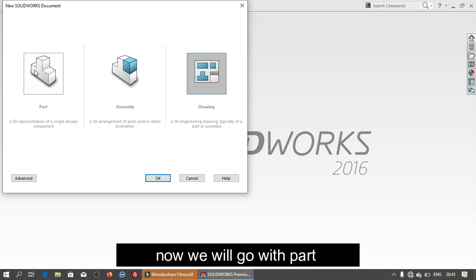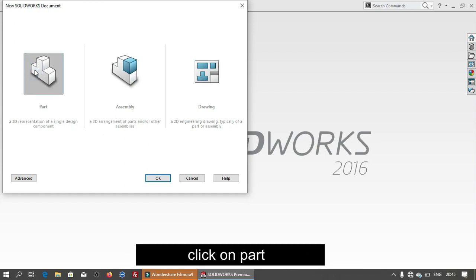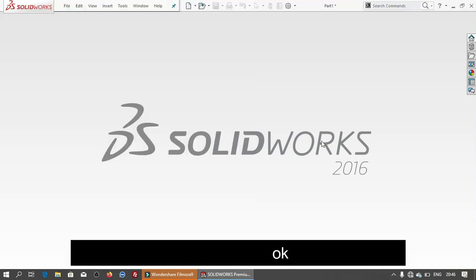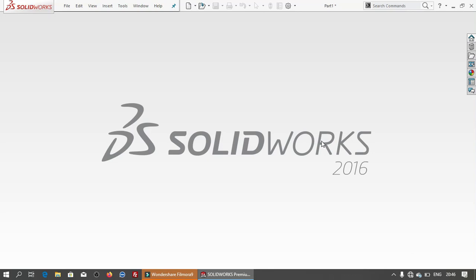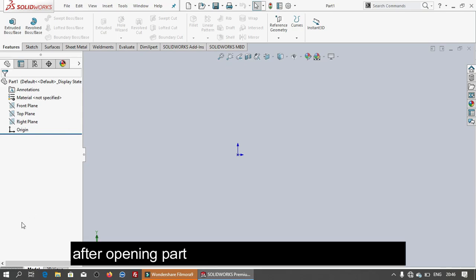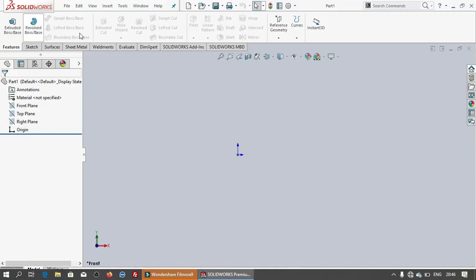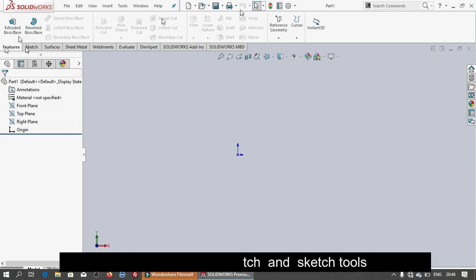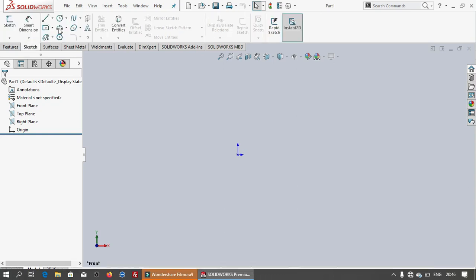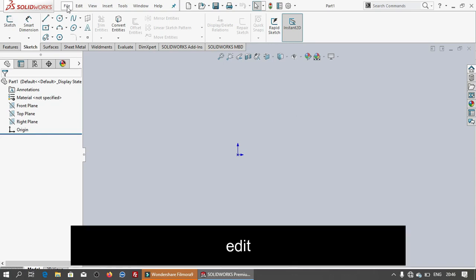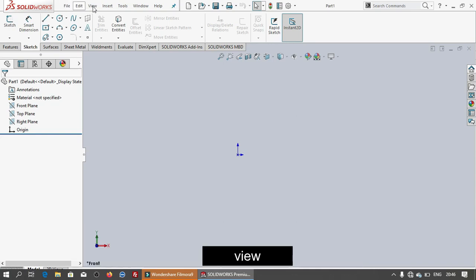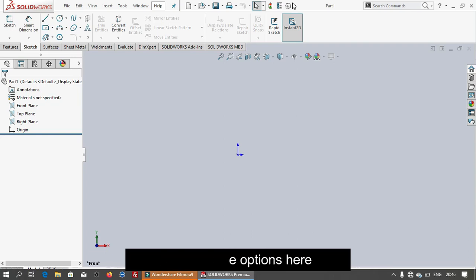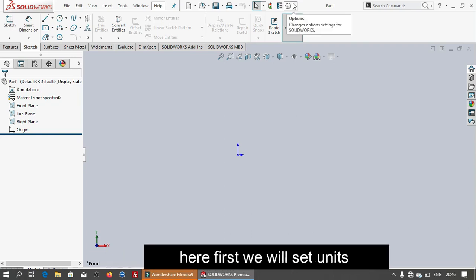Now we will go with part, select part and click OK. After opening part this is the interface of the SolidWorks. We have sketch and sketch tools and we have file, edit, view, insert modes. We have options for view, insert, units.